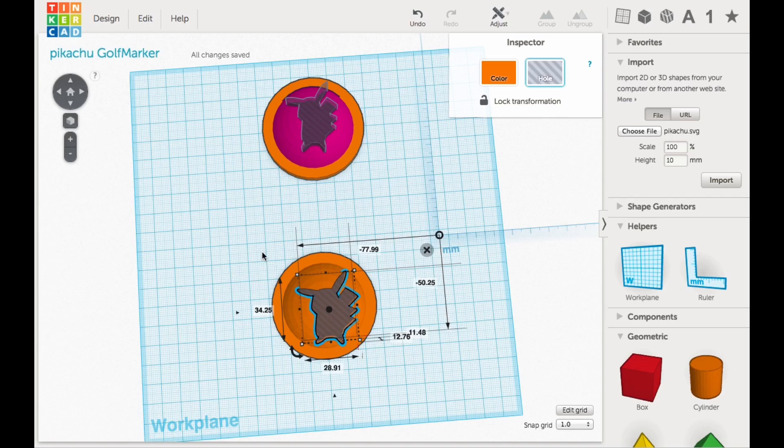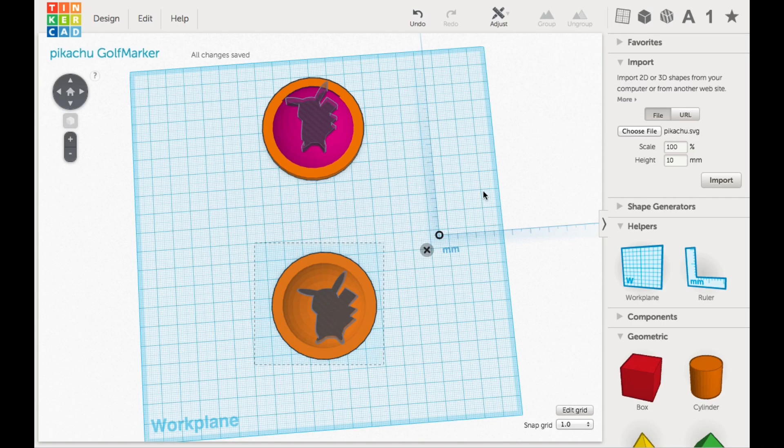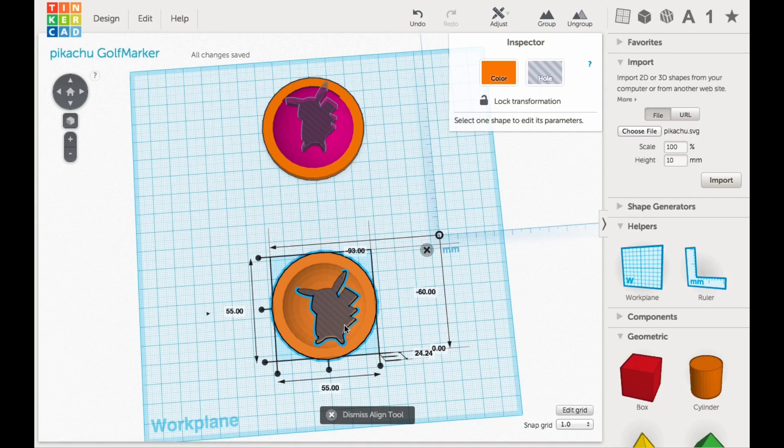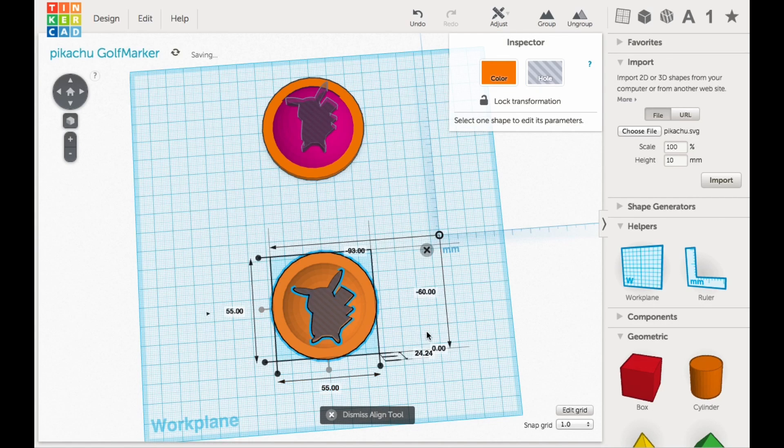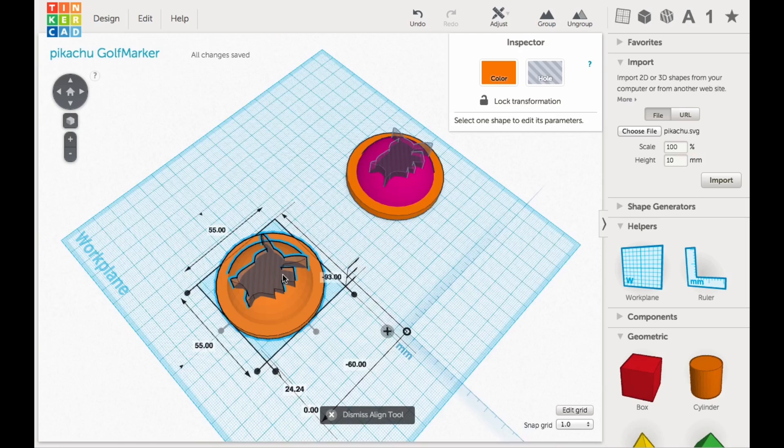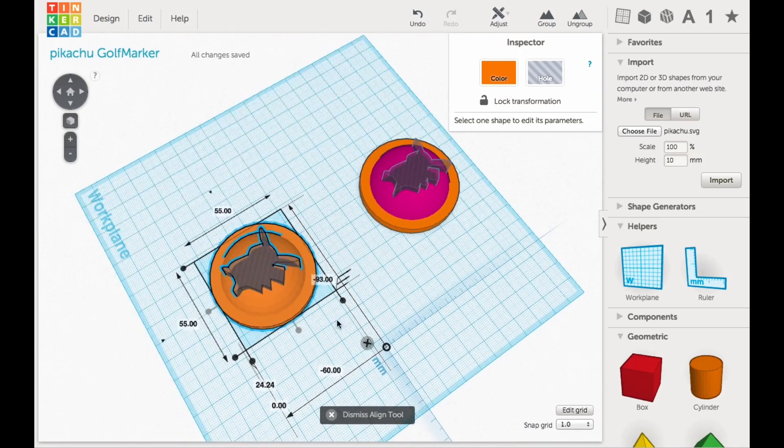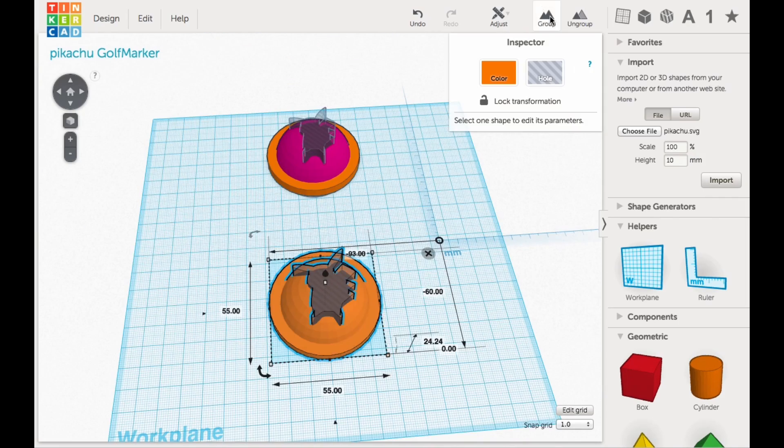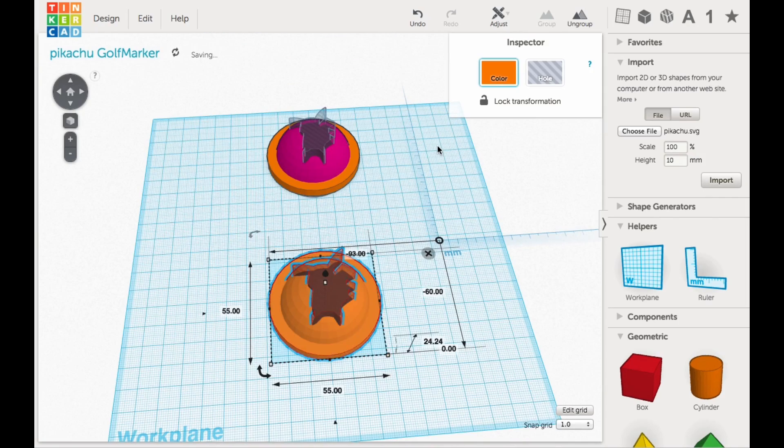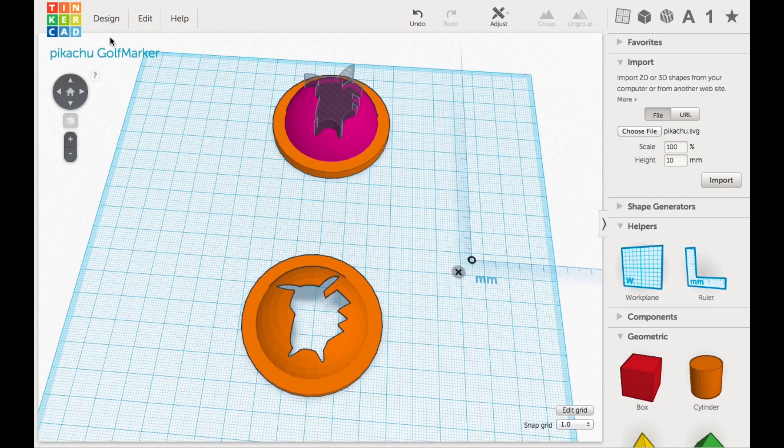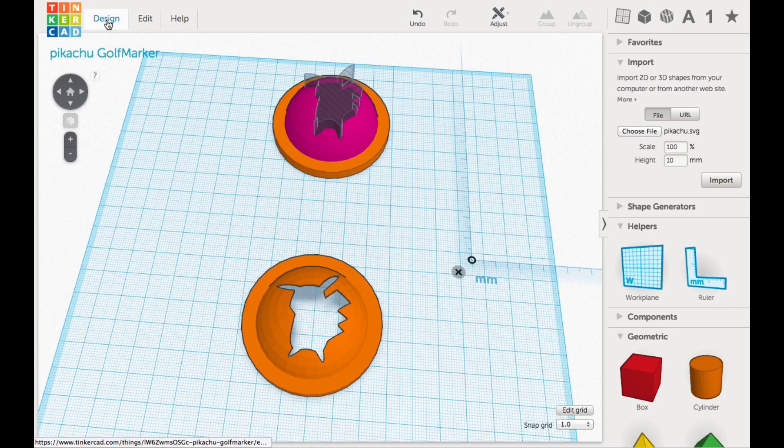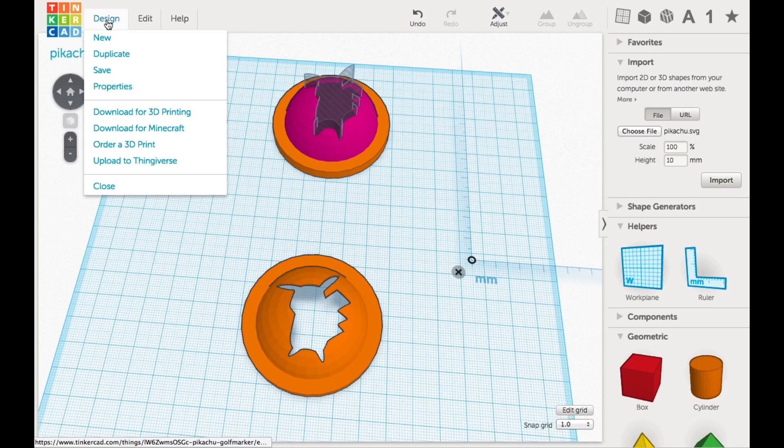And then once I got that, I grabbed everything, used the align tool to center it, and this looked really good. So the next step was just to group them together so it'll take out that material that looked like Pikachu. And there it is. There's the final design. That's how I made it.